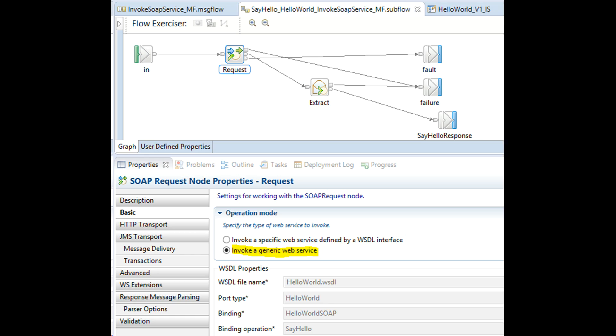As this is a demo project and I don't care about XML validation, I set operation mode on SOAP request node to invoke a generic web service.